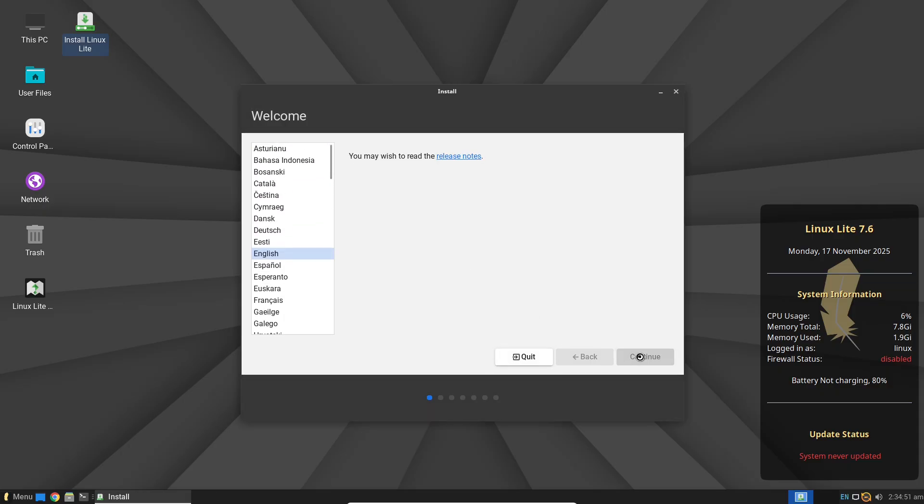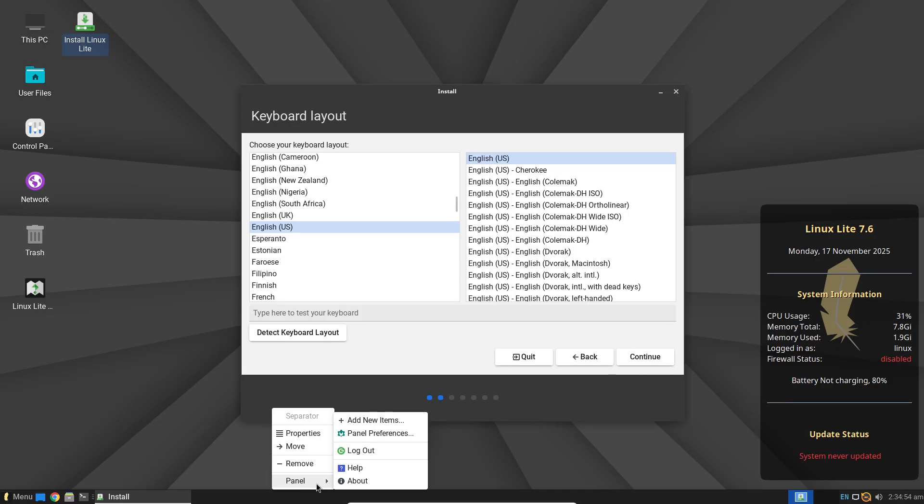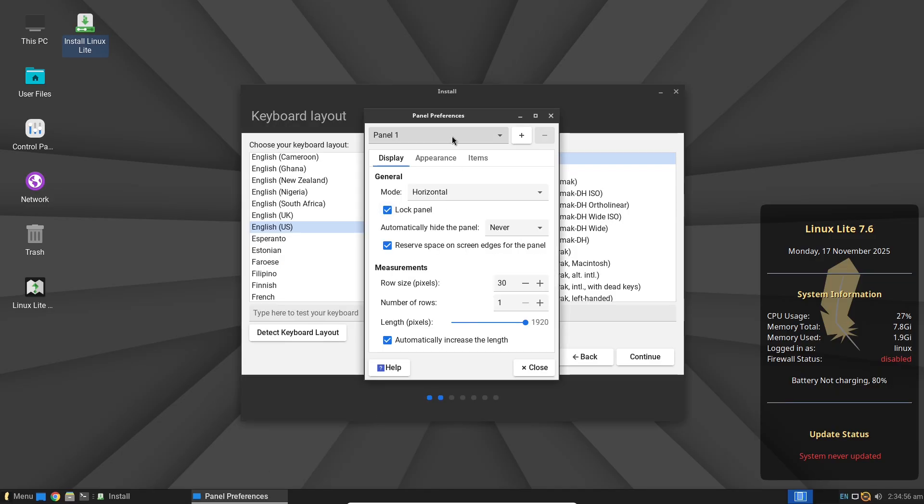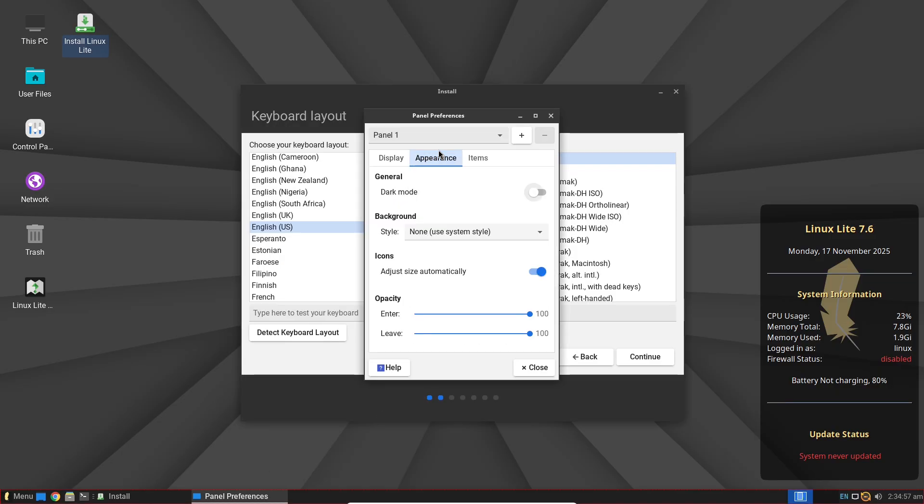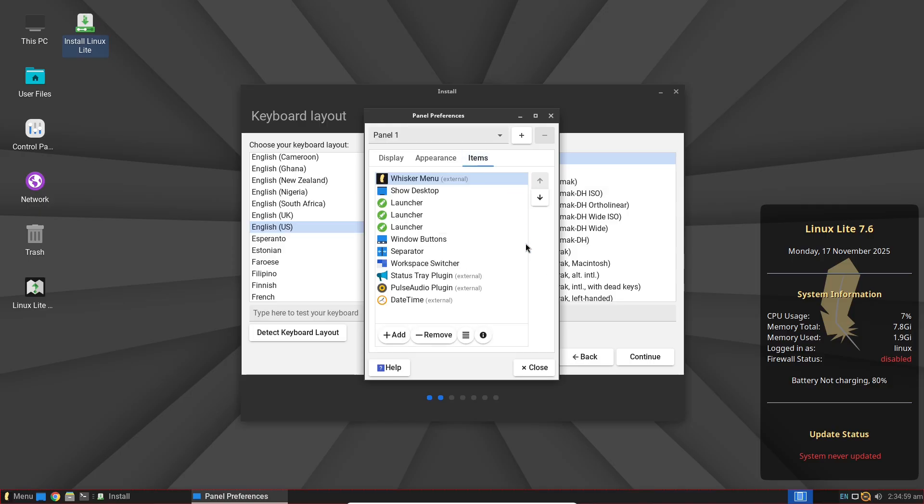The user experience: daily driving the gem. So how does Linux Lite 2026 handle real-world use?